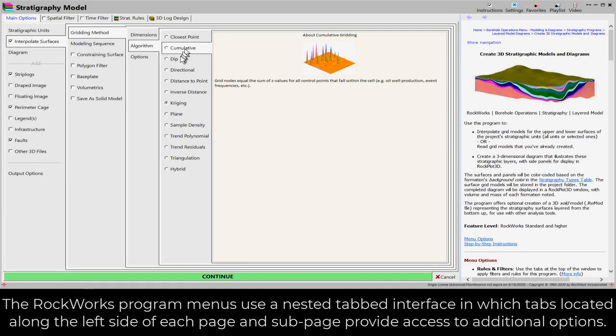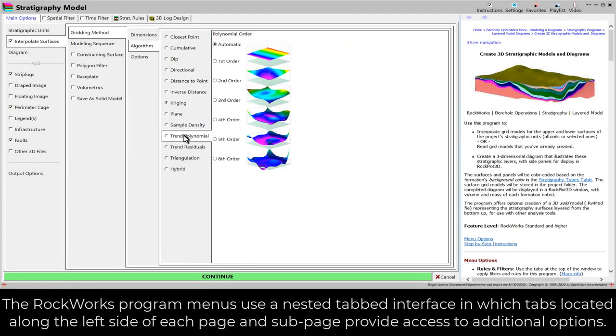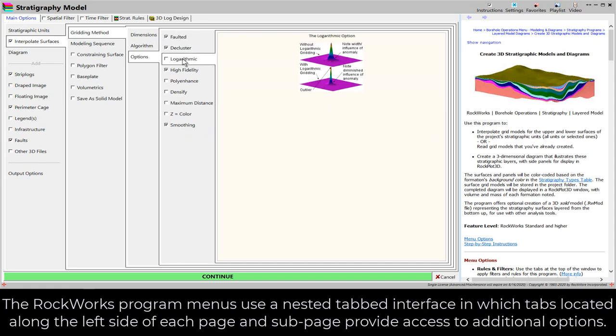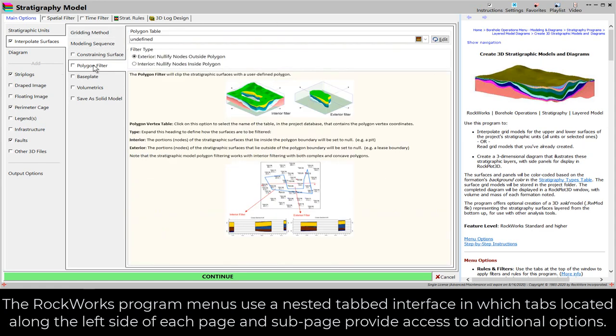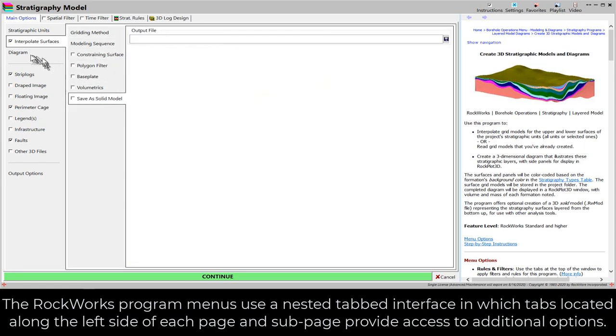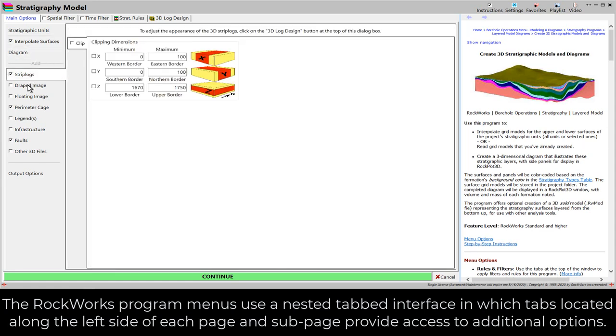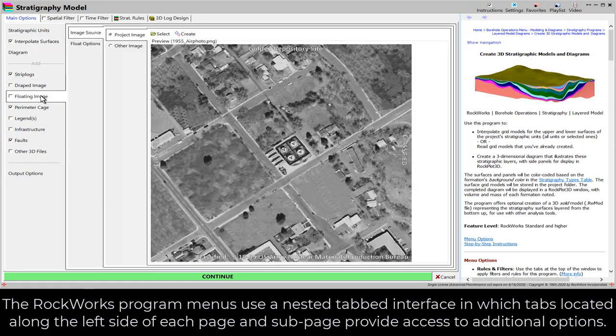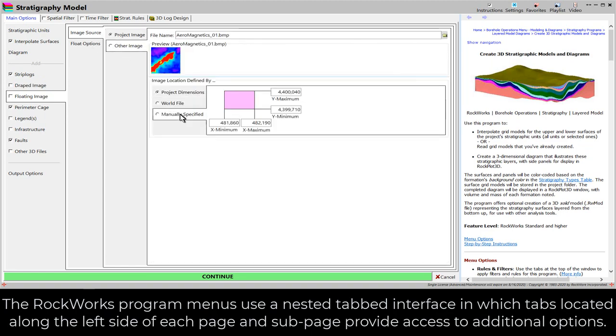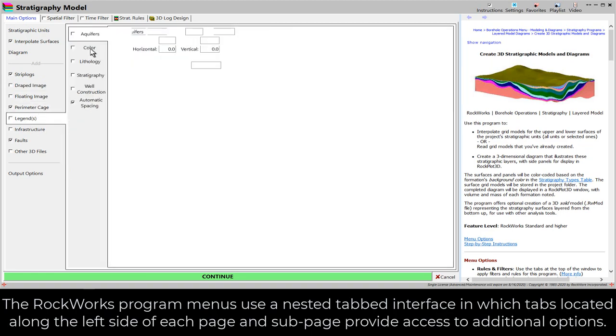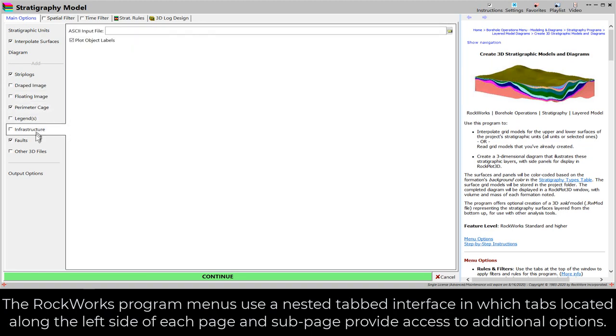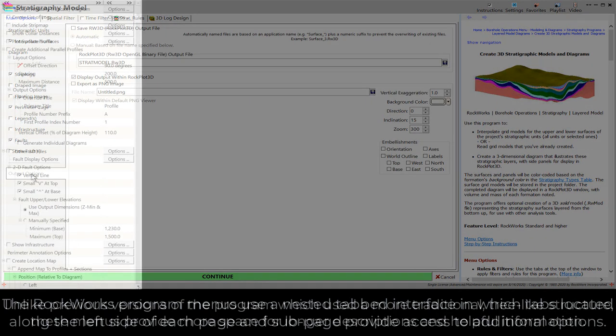The RockWorks program menus use a nested tabbed interface in which tabs located along the left side of each page and sub-page provide access to additional options.